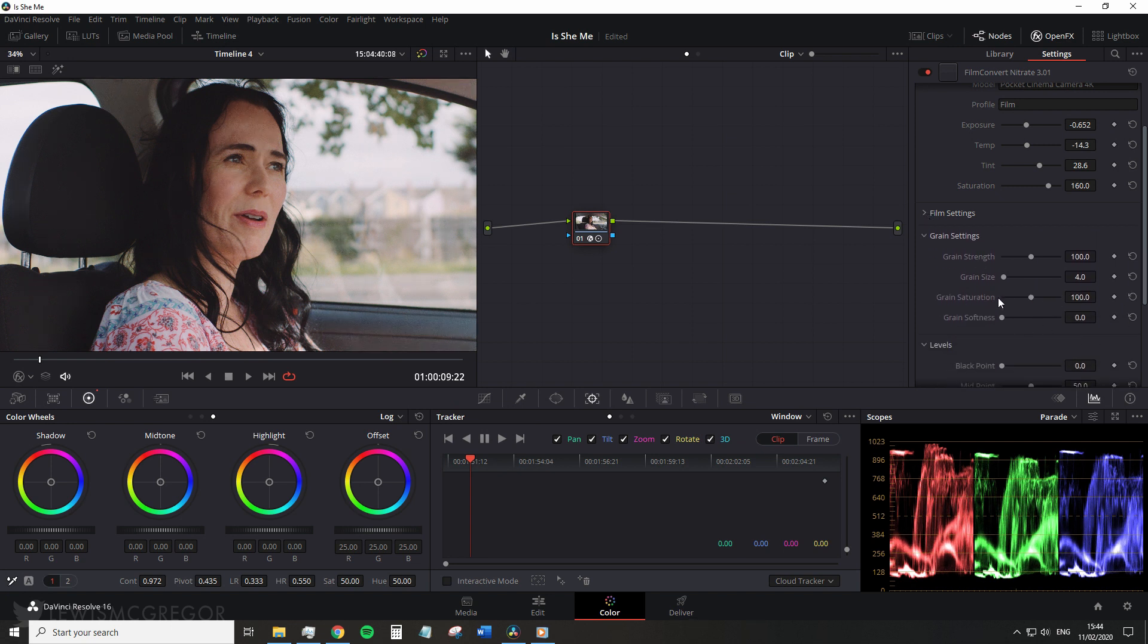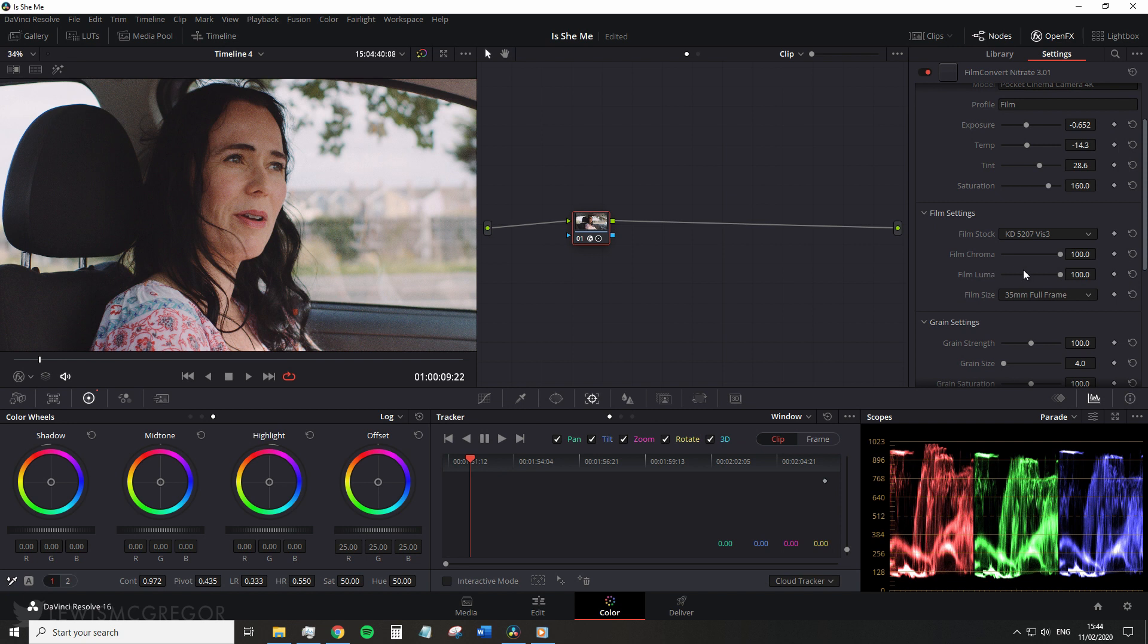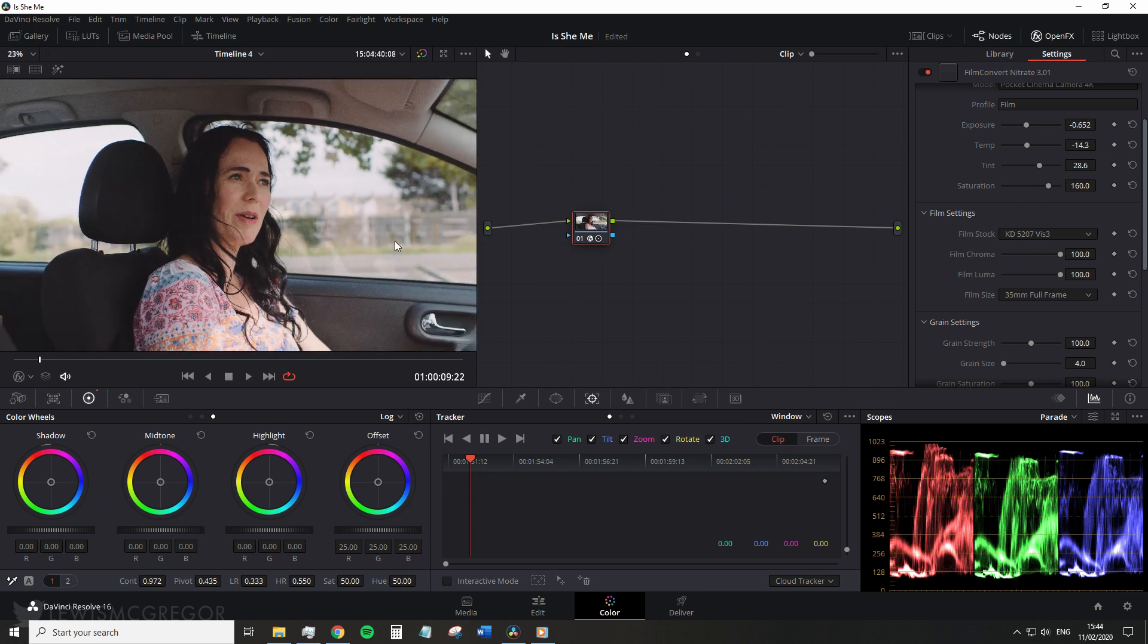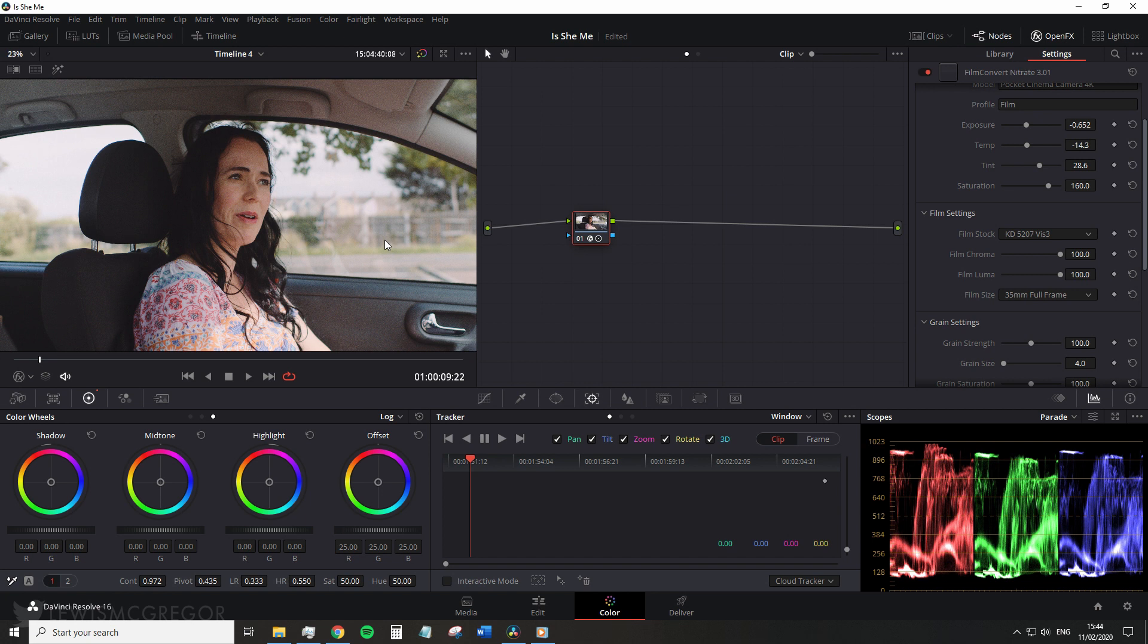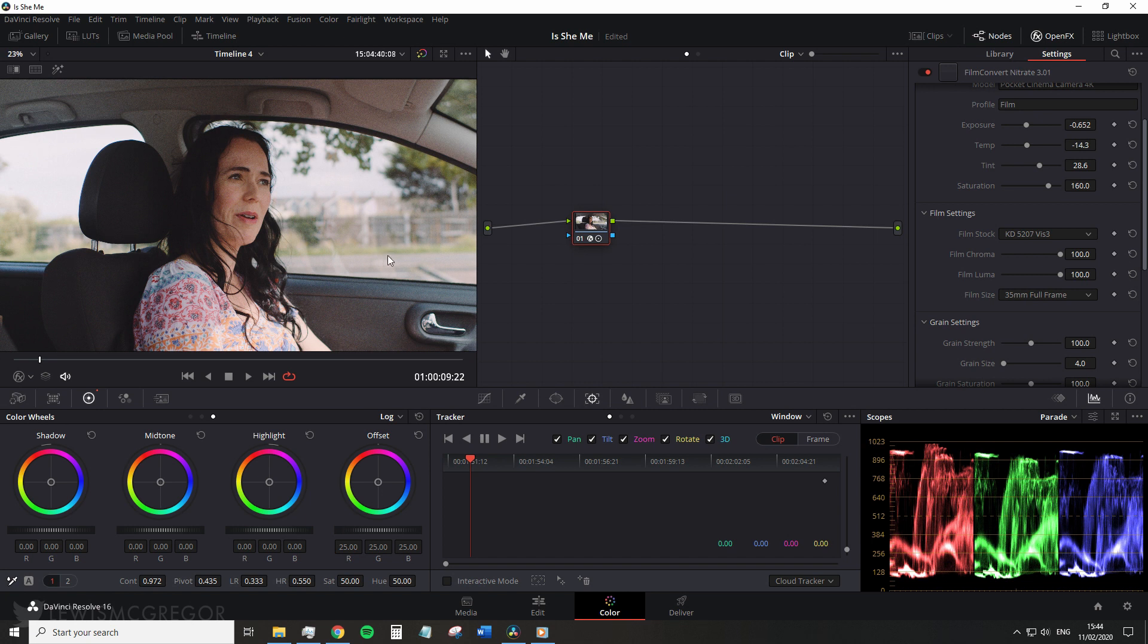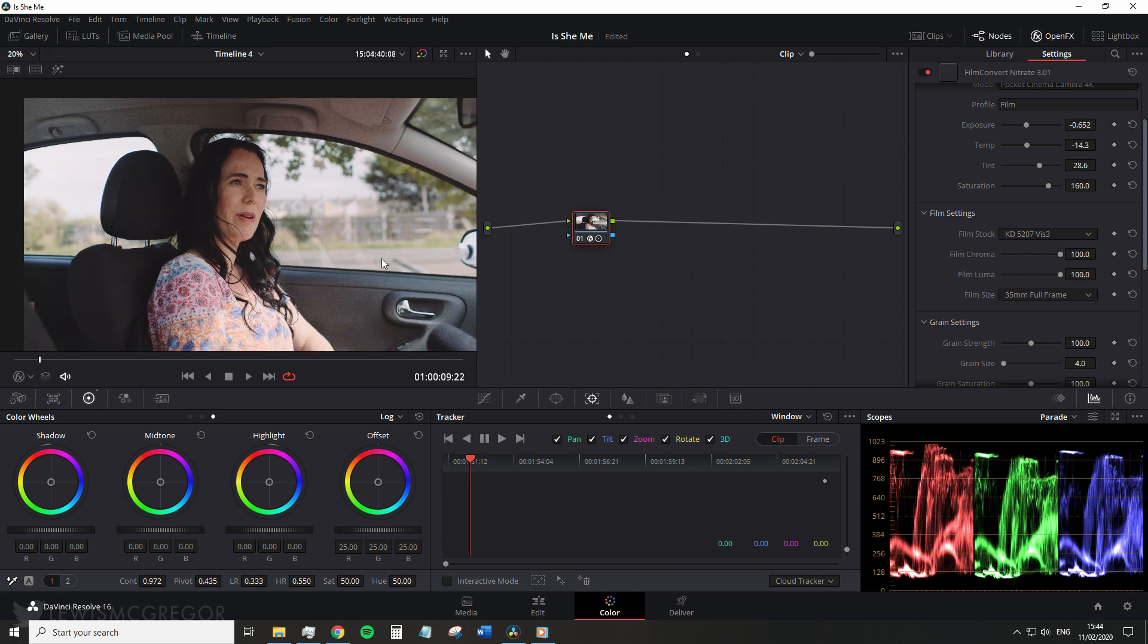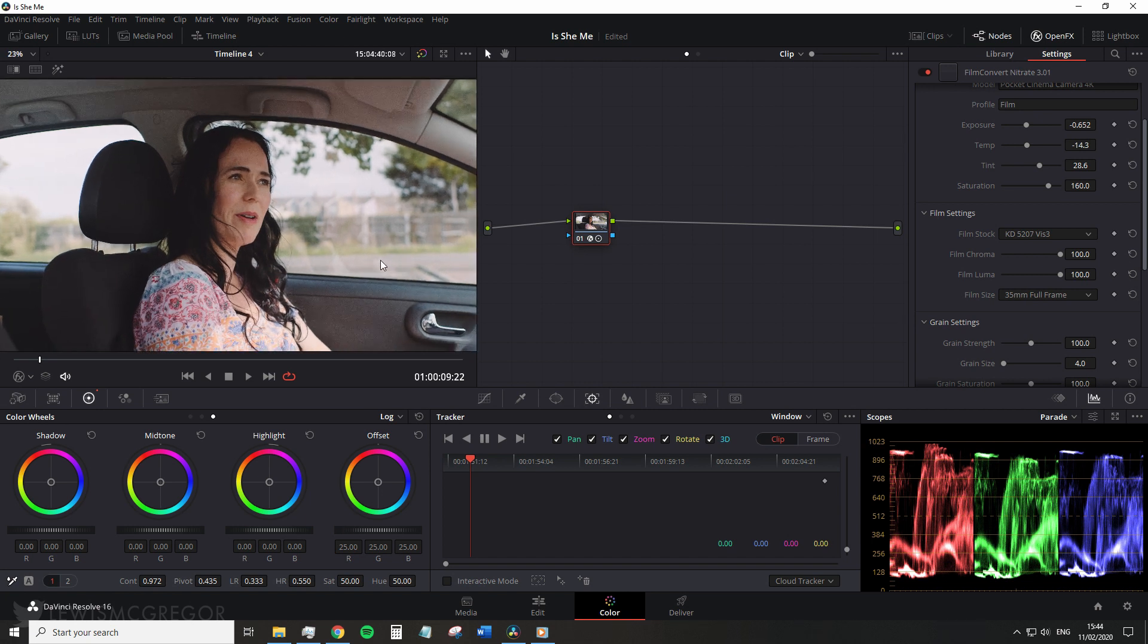So let's jump to the film settings and primarily talk about what is different with Nitrate, and that is it supports a Cineon Log workflow. Now this does two things. The first meaning that Nitrate will process the changes in log without clipping or crushing the information. This is the big thing, this is the selling point of the upgrade.